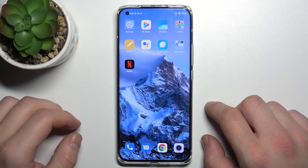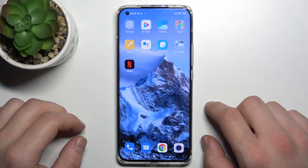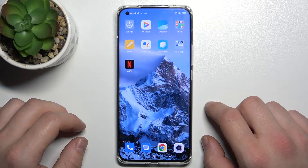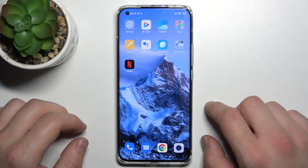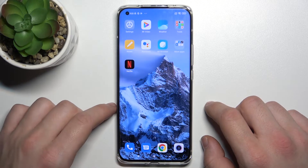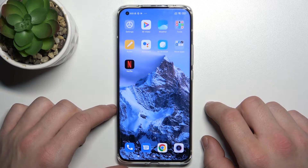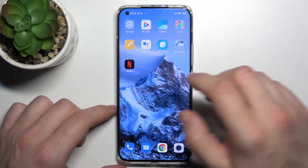Hello, in front of me I've got the Xiaomi Mi 11 Ultra. In this video I'll show you how to enable or disable Quick Ball.